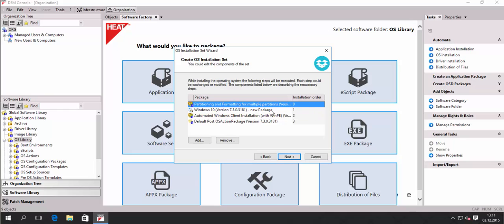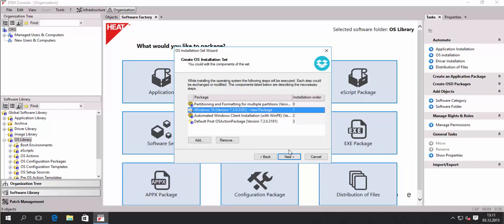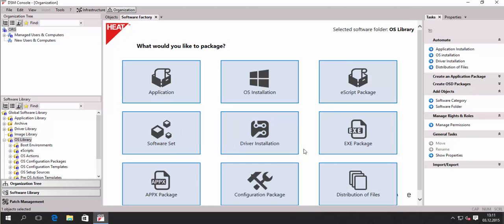The OS installation set includes partitioning and formatting for multiple partitions, client installation, and the post-OS package. These packages are basically built into the system — they were delivered and installed with DSM at installation time. At this point you could add or remove packages from the list. For example, if you have a RAID controller that you need to configure to access the hard drives, you would add a pre-OS action package before partitioning and formatting. In our environment that's fine, so we build our OS installation set now.